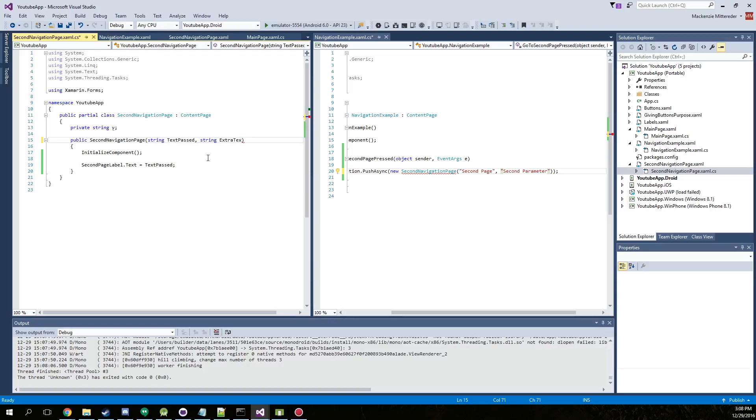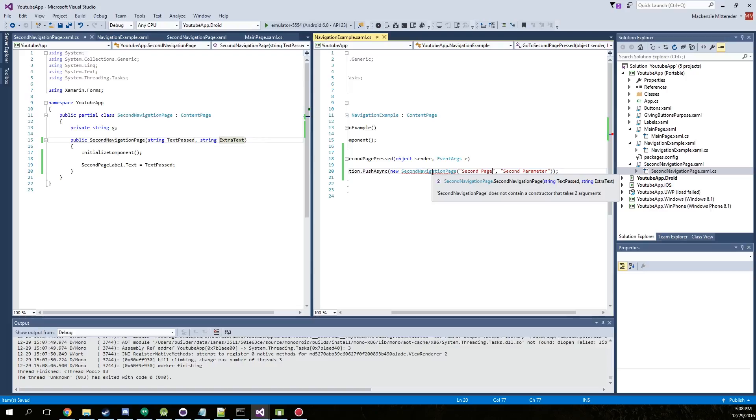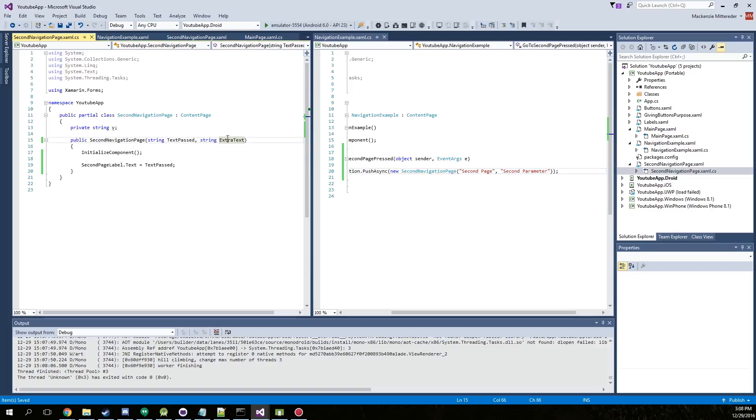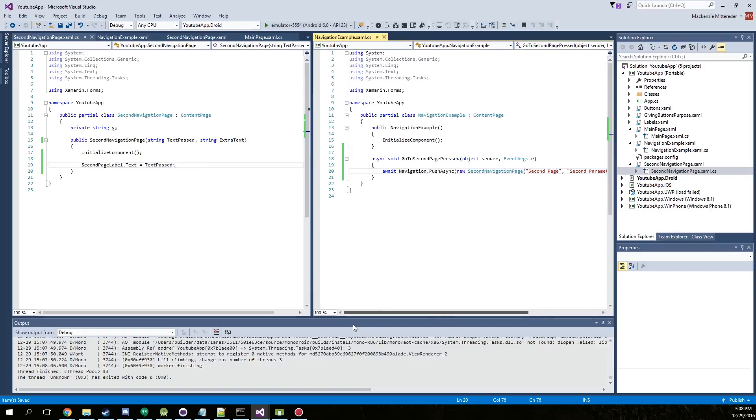String extra text. Make sure everything's saved. There we go. So that actually works, although we don't have it assigned to anything. So, alright, thanks for watching. I'll see you in the next one.